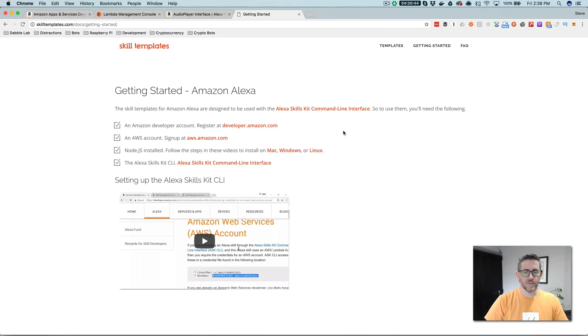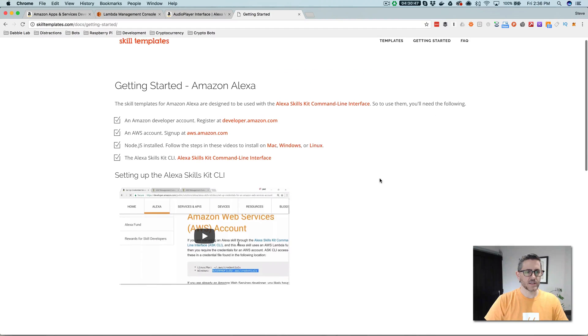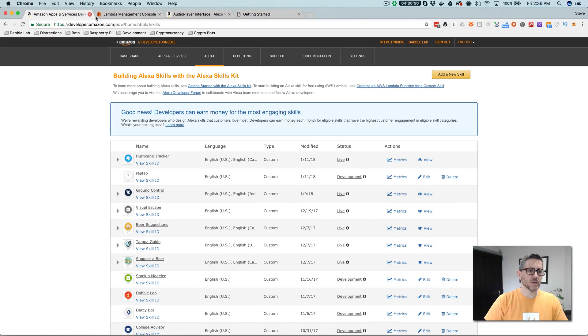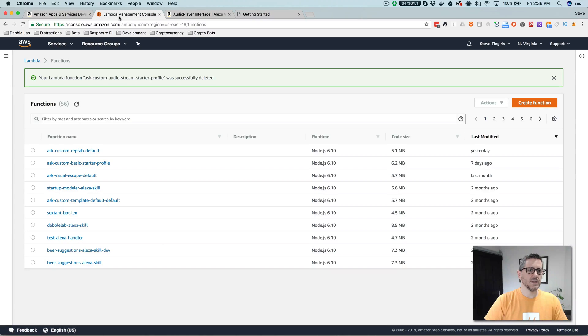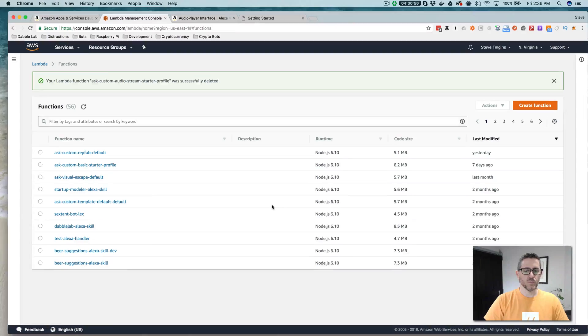There's all of the prerequisites and what you need to make this all work. But basically you need an Amazon developer account, you need an AWS account, and you need the Alexa skills kit CLI installed.